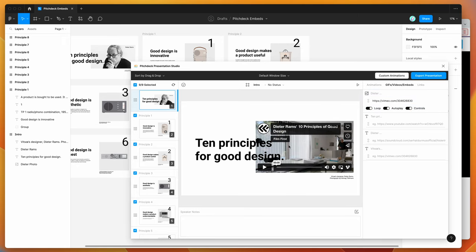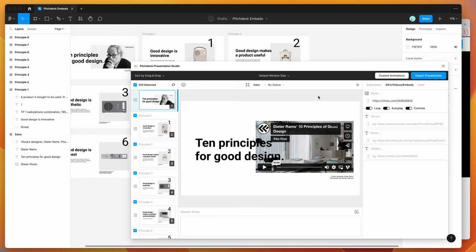So you can see there that we hid those controls. So basically, it gives you a really clean playback without the controls ever popping up. But in my case, I'm just going to leave the controls on to make it a bit easier to control once we upload the presentation.